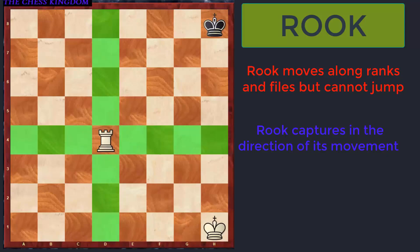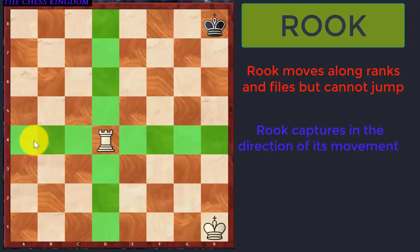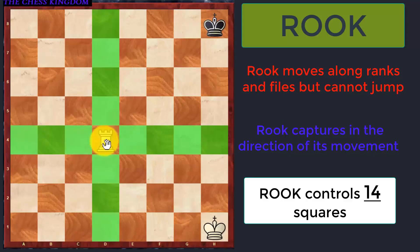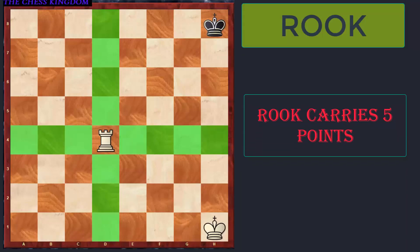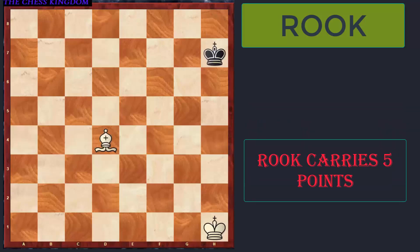If you carefully observe the number of highlighted squares controlled by this Rook, you can see there are a total of 14 squares which this Rook is controlling. Just to have a comparison of its importance over the other pieces, it is assigned 5 points.